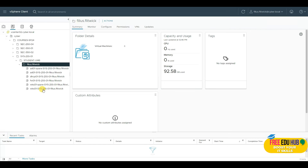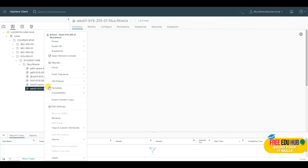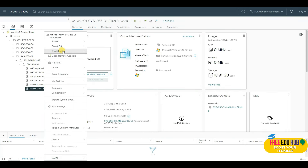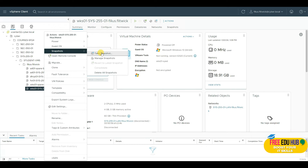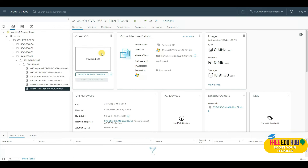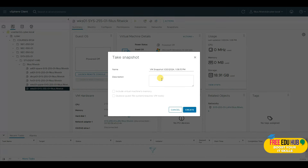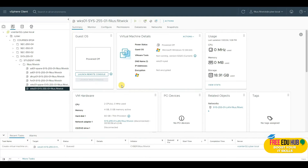To create a snapshot of our Windows 10 machine, right-click on it and you'll see an option called 'Snapshot'. Click 'Take a Snapshot' and rename it so you can easily understand the naming convention and revert it back to its original configuration.